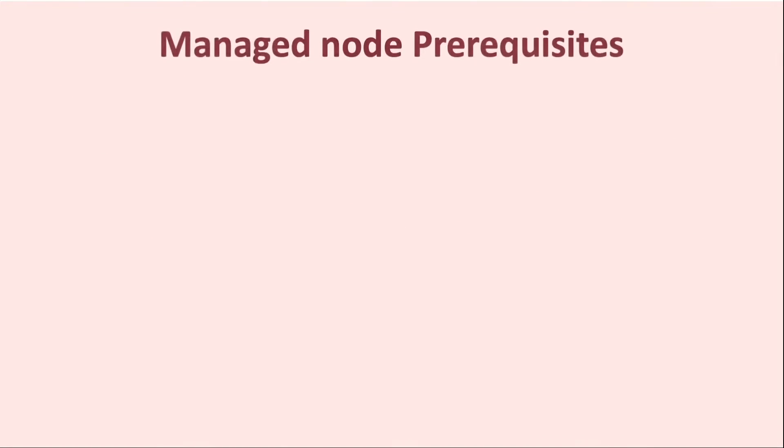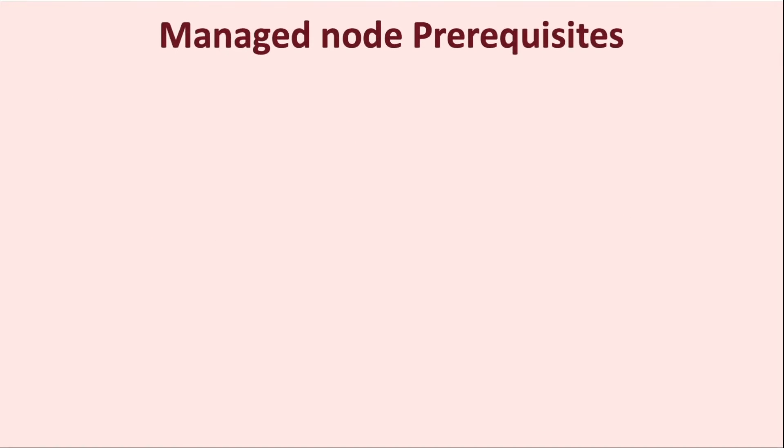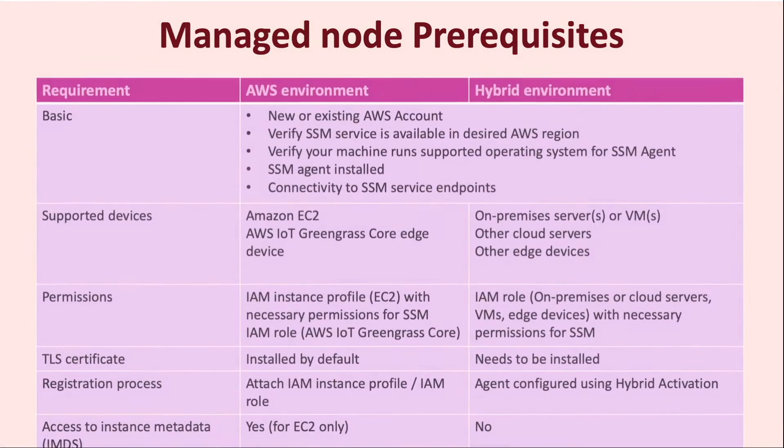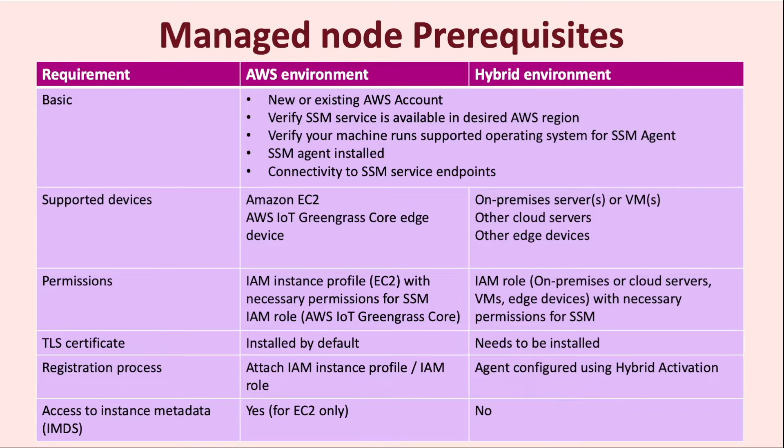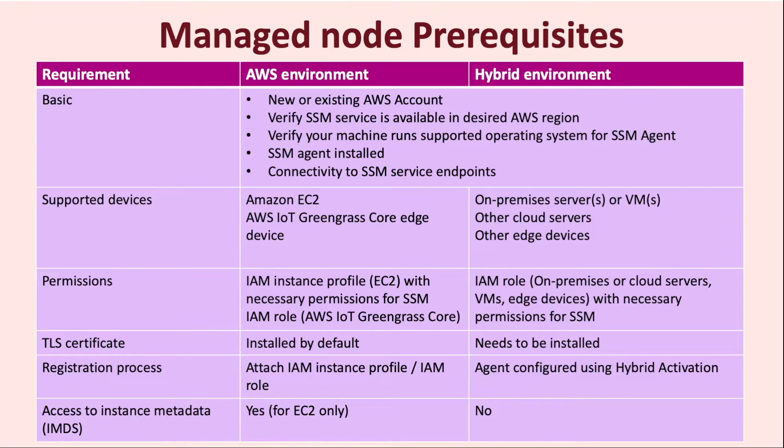There are a set of prerequisites that need to be followed on every machine that you want to use with AWS Systems Manager. These prerequisites differ based on the environment in which the machine resides in. This can be a machine on the AWS environment or outside of AWS, which we refer to as the hybrid environment.